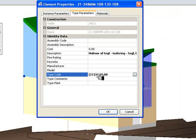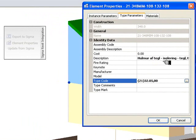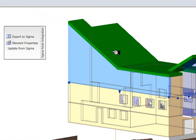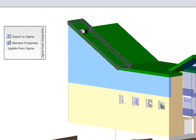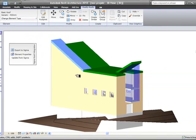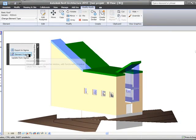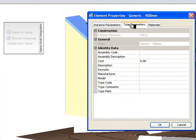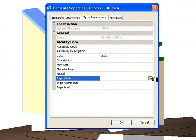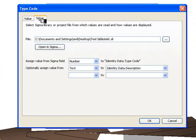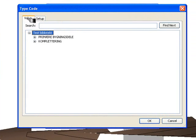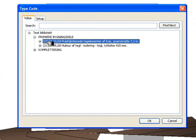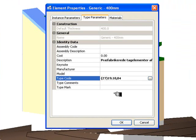And you can see the TypeCodes in there and the descriptions in there. Click OK. Choose the next element. This could be, for example, the roof. Go into Element Properties and Type Parameters. Again we're looking for TypeCode. We're going to use the same library, but this time we're going to use the roof. Click OK.